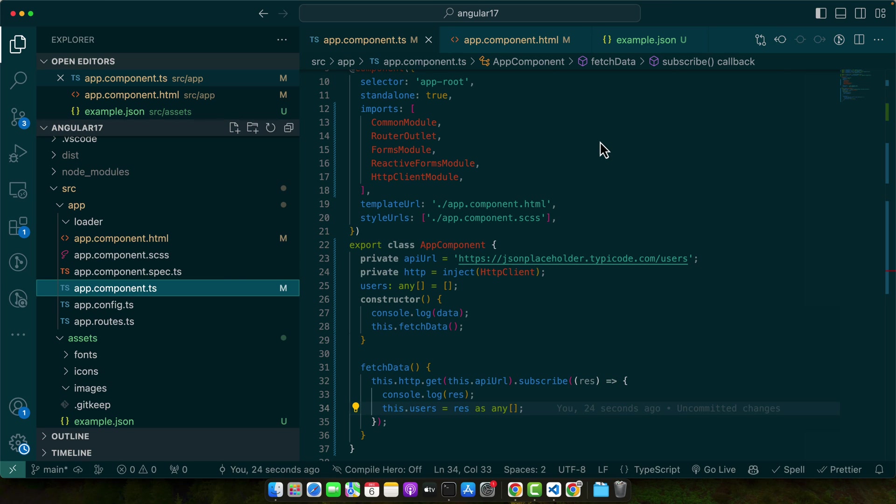Well, we have reached the end of our journey today on how to import and work with JSON files in Angular. Let's do a quick recap of what we have covered. We started with a brief introduction to JSON and its significance in web development, especially in Angular applications.